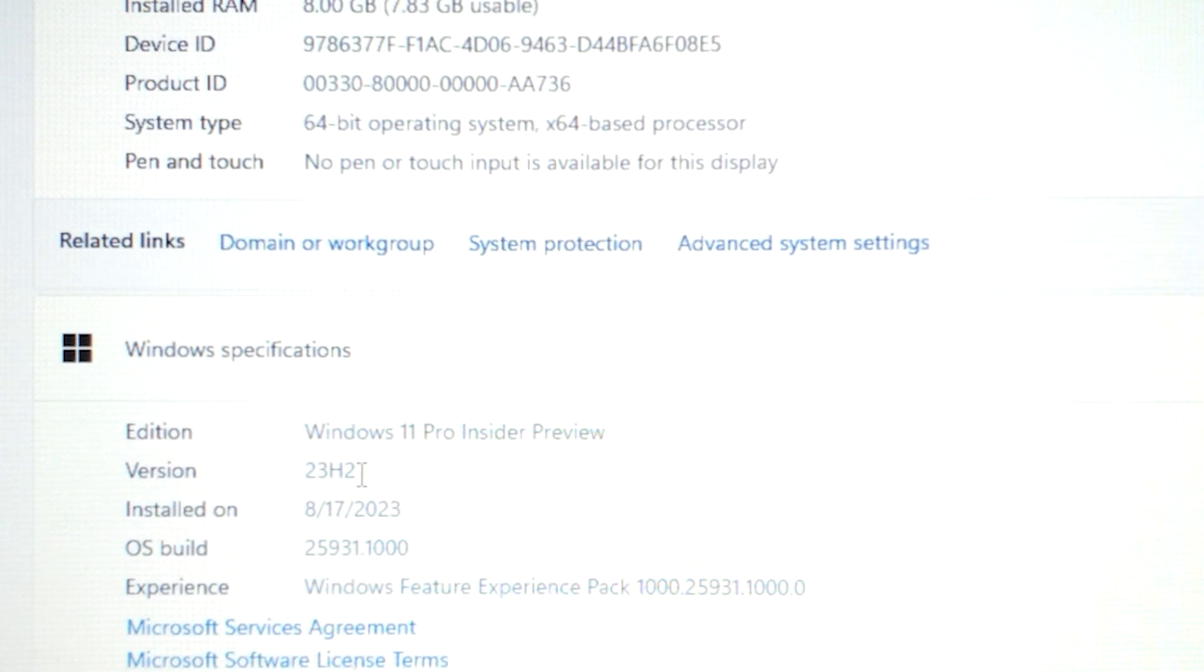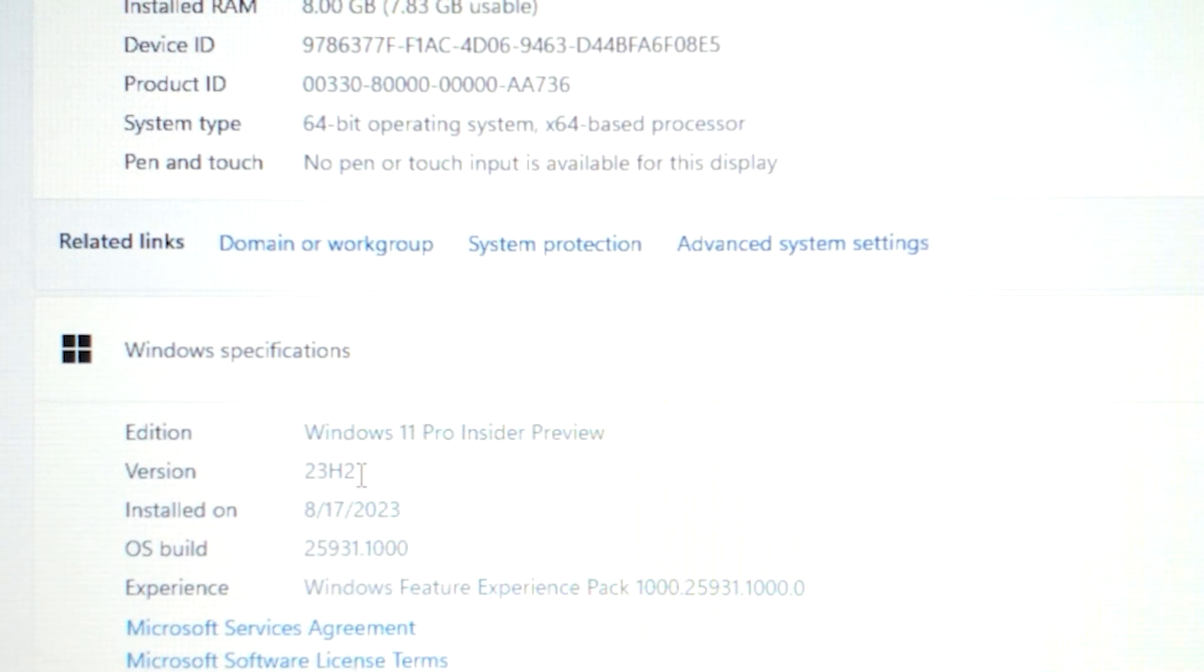And if we scroll down a little bit here, we can see Windows 11 Pro Insider Preview 23H2 version. I want to mention funny thing,